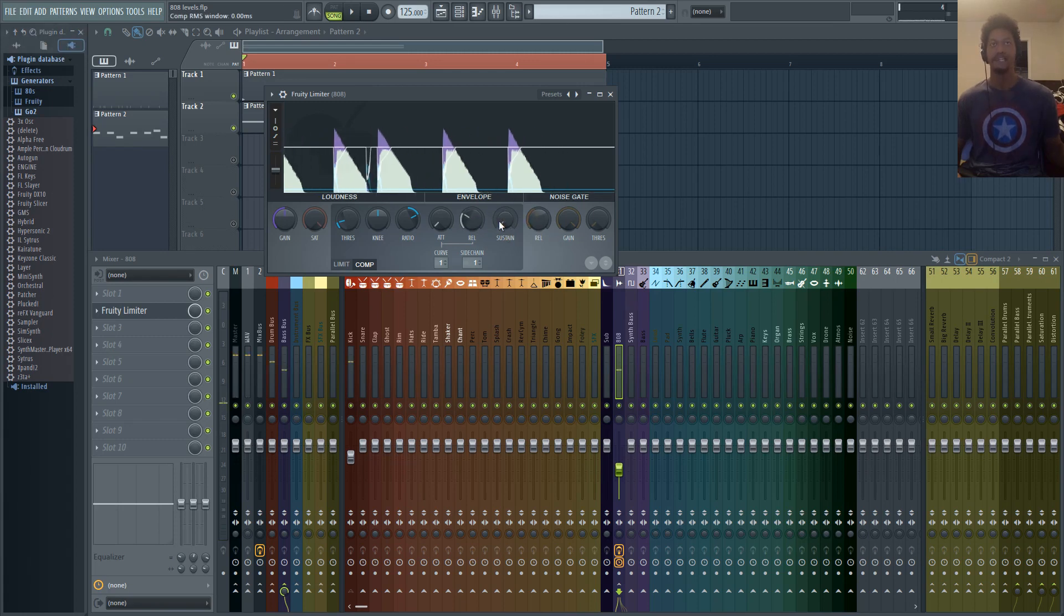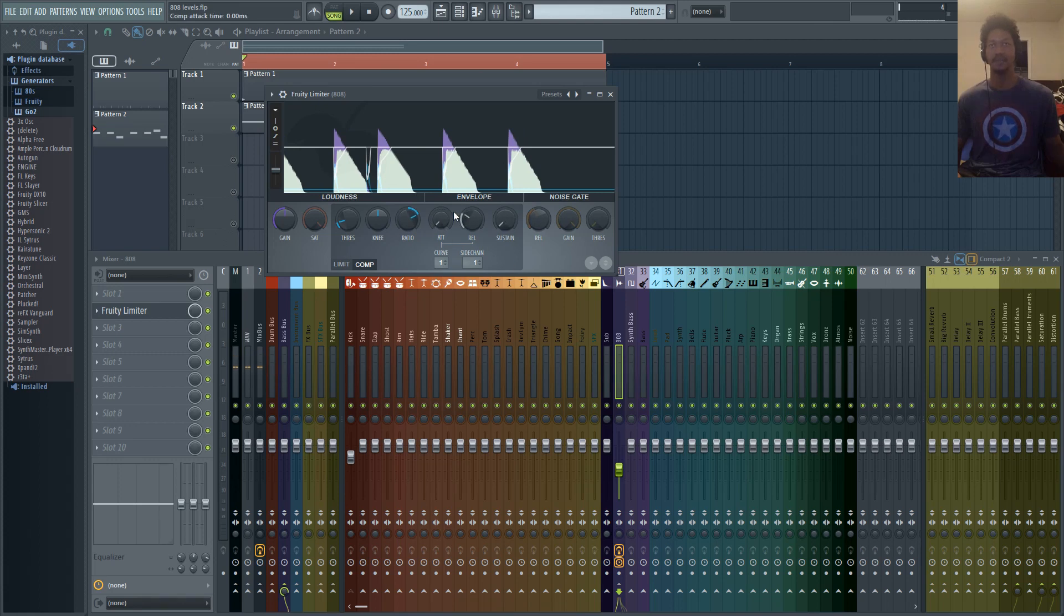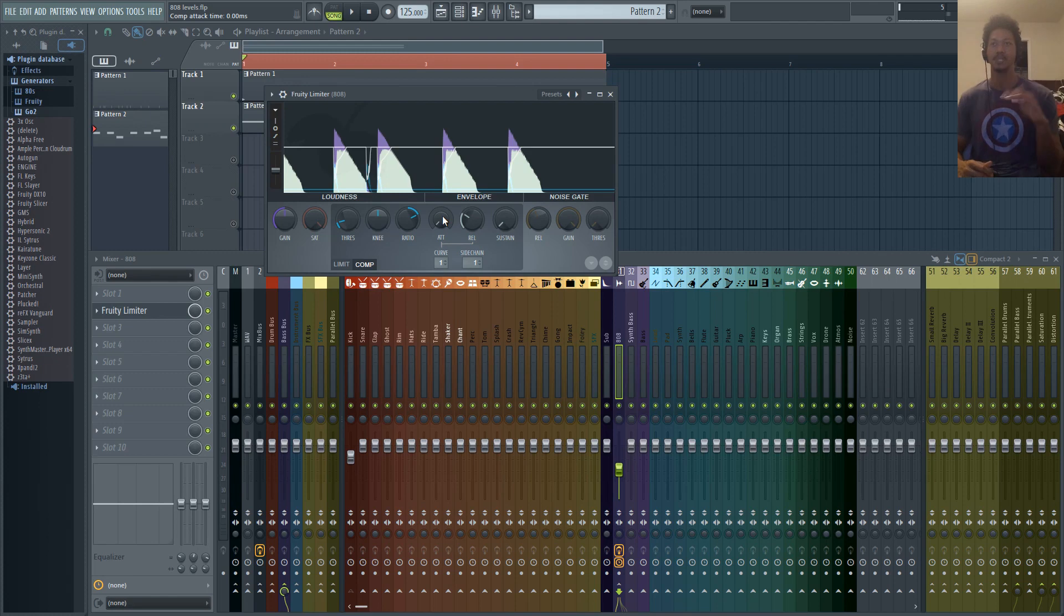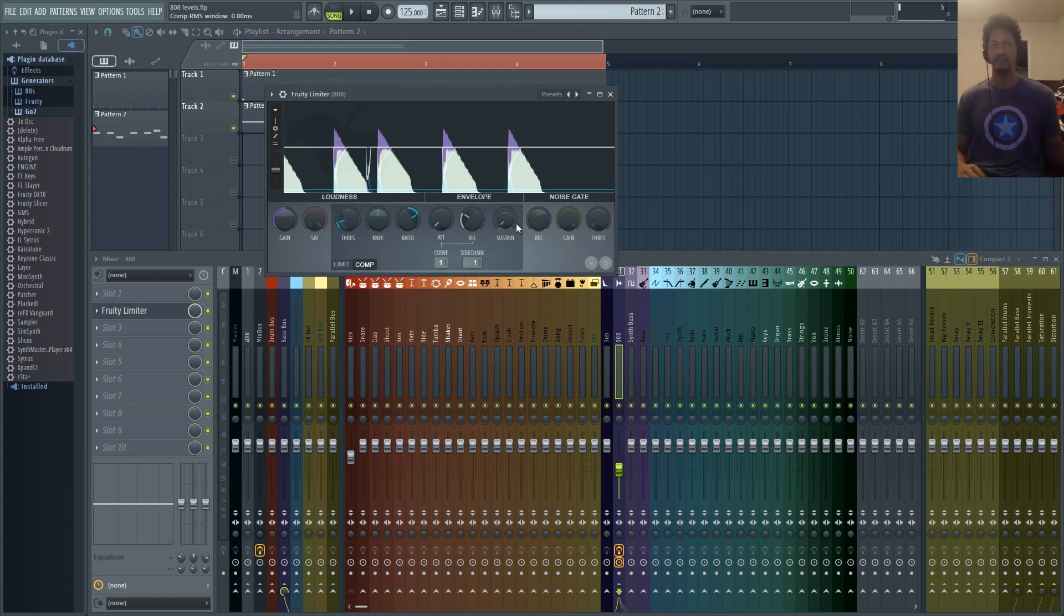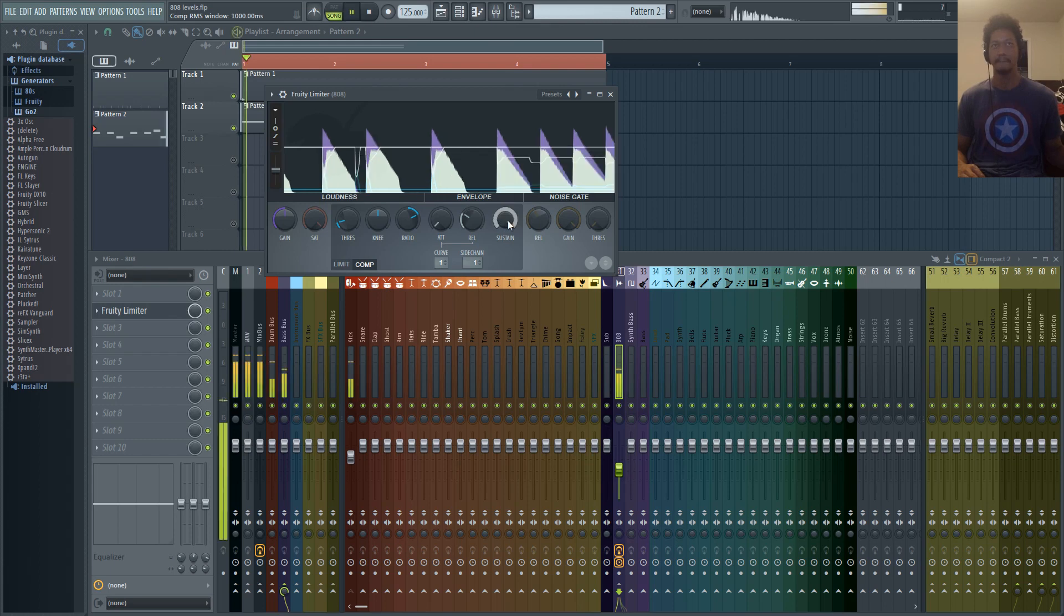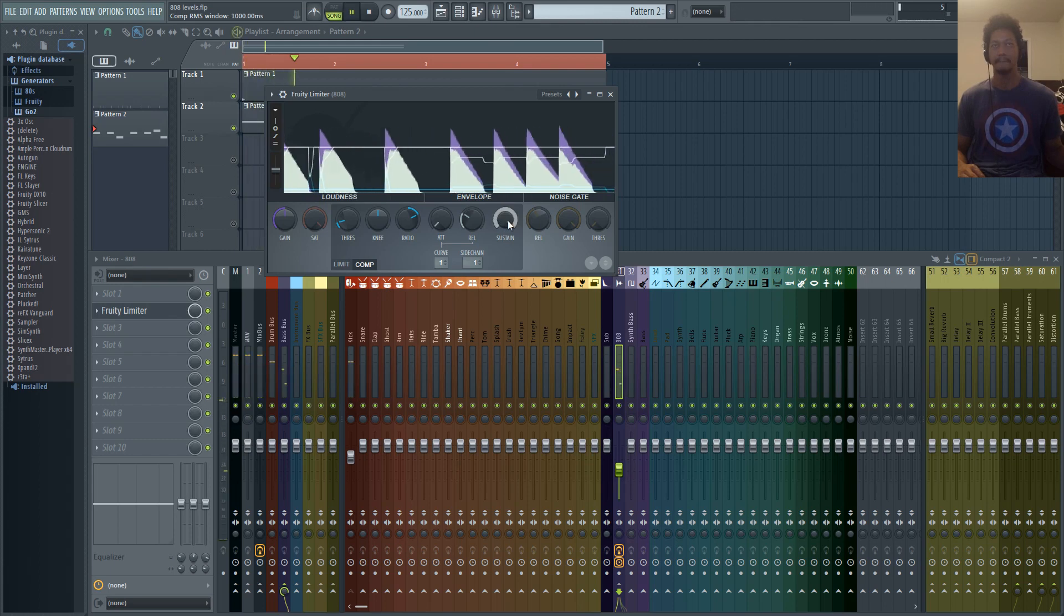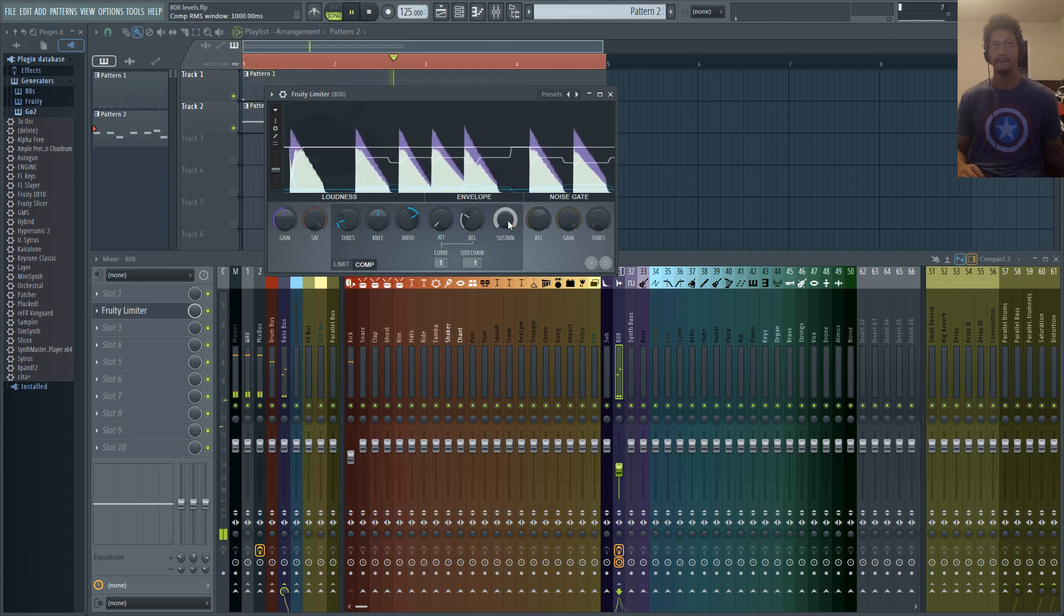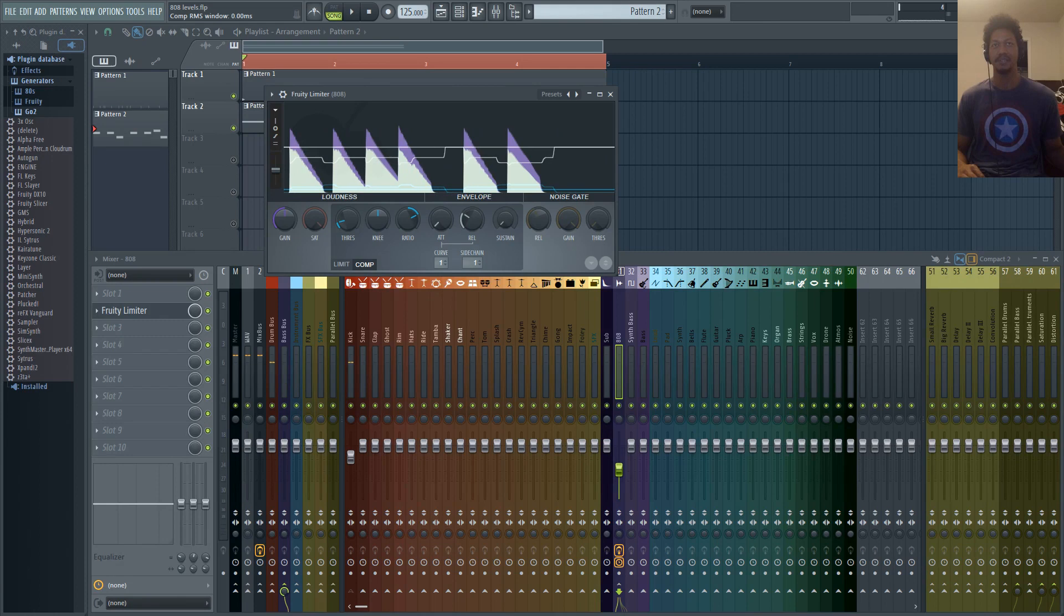The reason I don't mess with attack or sustain is because I want this sidechain to happen immediately. The strongest point of the signal is the beginning of the sound. So that's what we're trying to get rid of in terms of it hitting these faders too hard. If I were to sustain this, the longer this 808 is going to be ducked and you're going to get a really unnatural sound. That doesn't sound good to me at all.